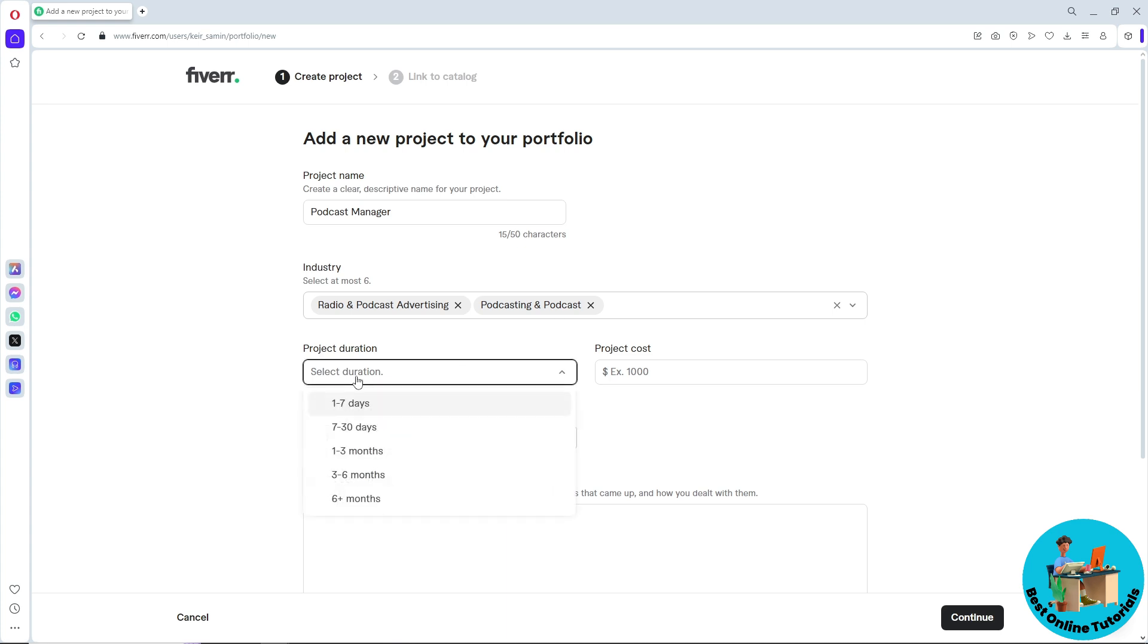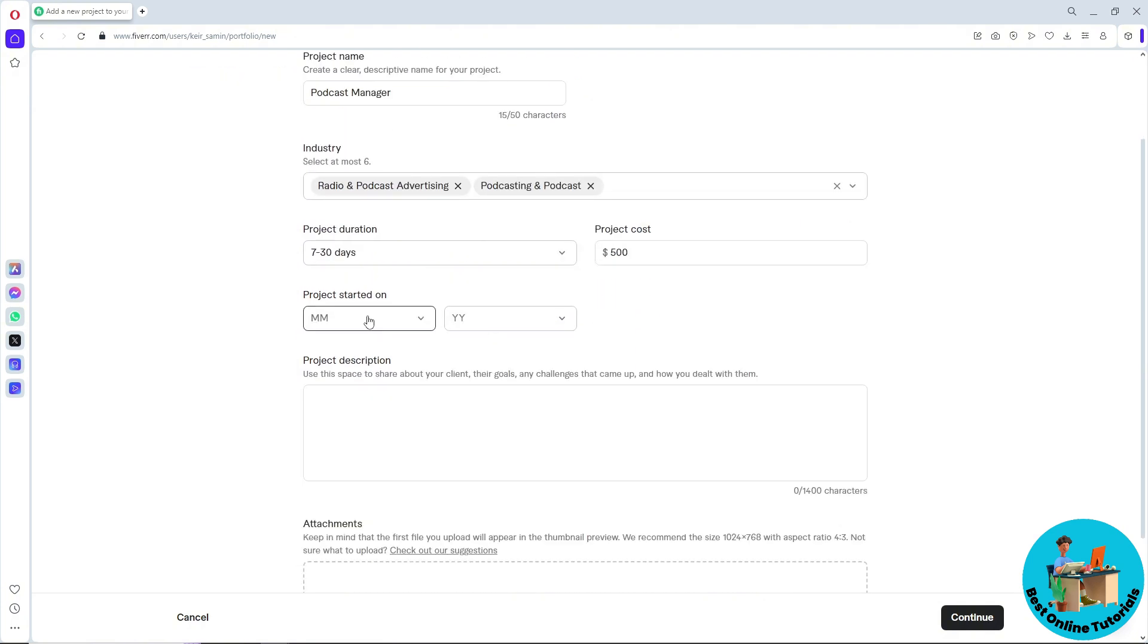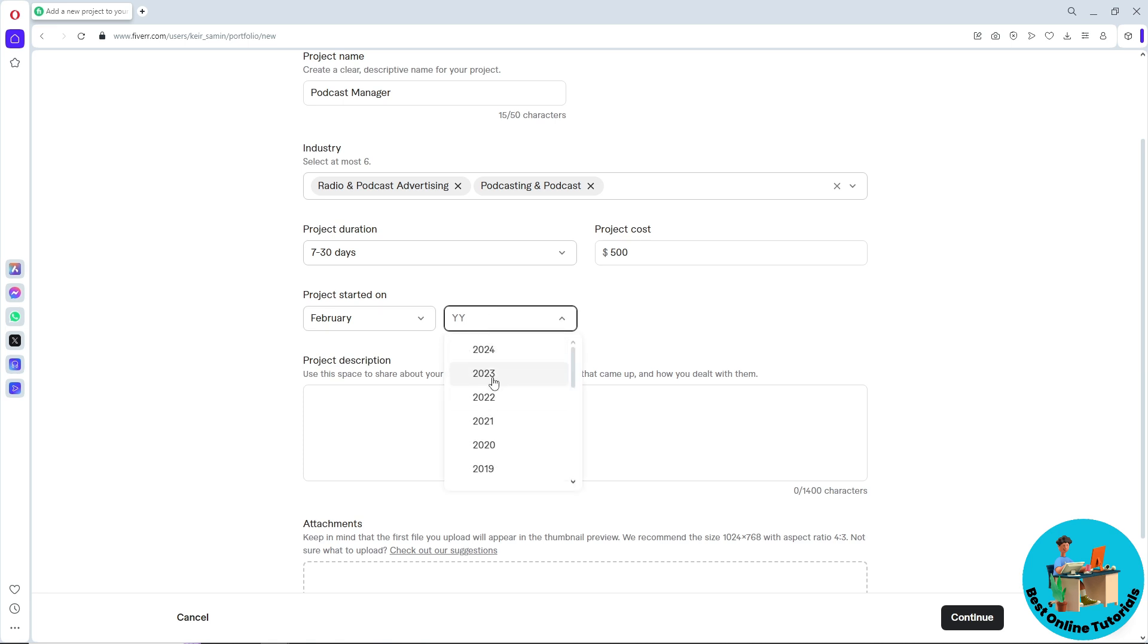Now from here, simply provide the project duration and the project cost as well. Let's say it will be $500. Now from here, provide the start date of your project.